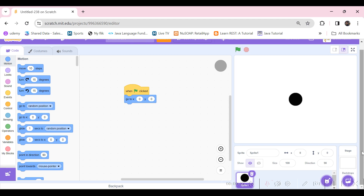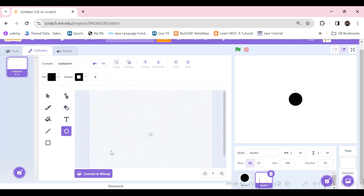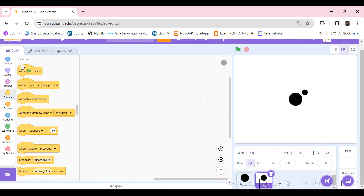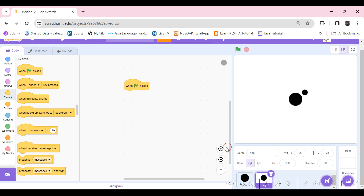Now let's make the ring sprite — this is also going to be black, though you can use any color you want. Just put it in the center. Now let's take a green flag option and we need to clone some sprites around this hole.